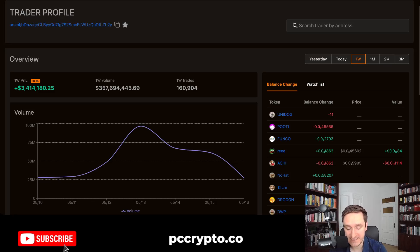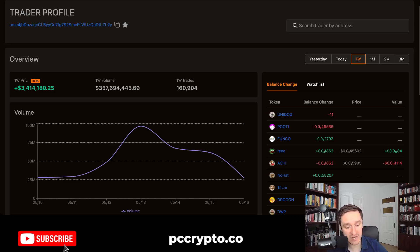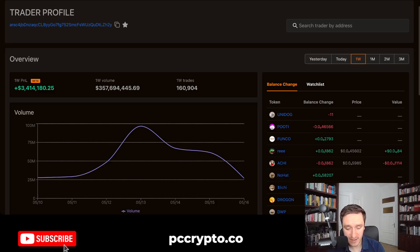I'll be coming back to this topic. If you have any sources on MEV on Solana or on this bot, I'd be happy to revisit it. I'll probably do more videos about MEV on Solana in the future. For now, subscribe to the channel, check out my old videos about MEV on Ethereum and Jared from Subway, and other content about bots on Ethereum and Solana. Thank you for watching — see you in the next video.